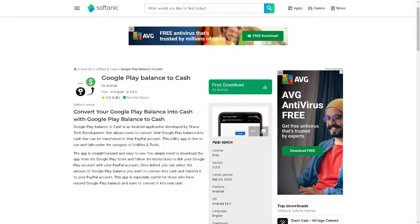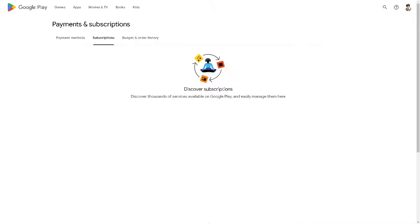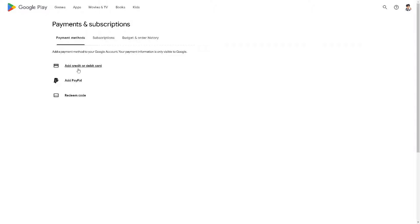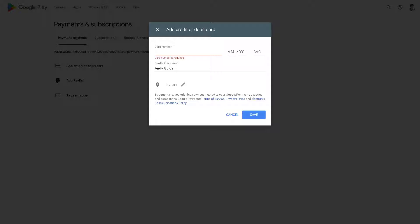After downloading, go to your Google Play balance account and navigate to Payment Methods, where you can add a credit or debit card. Adding a credit or debit card linked to your bank will allow you to transfer that Google Play balance to your local bank.